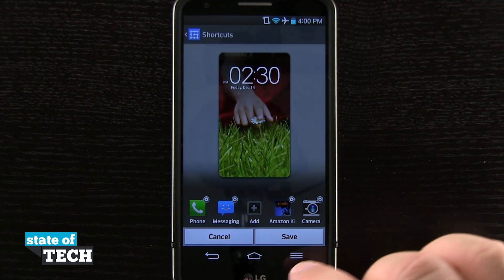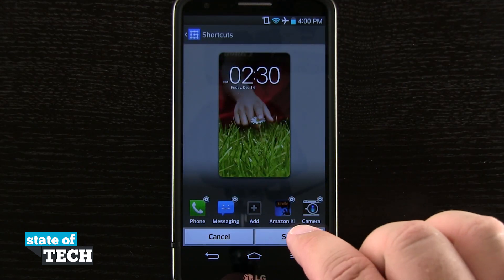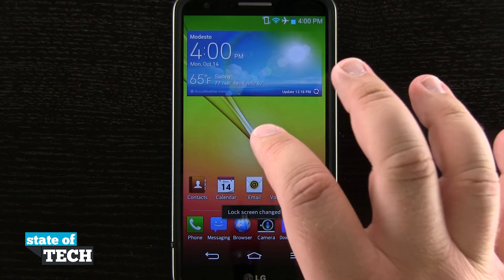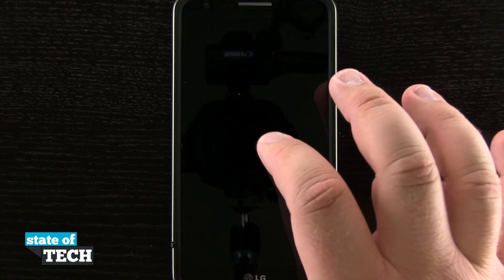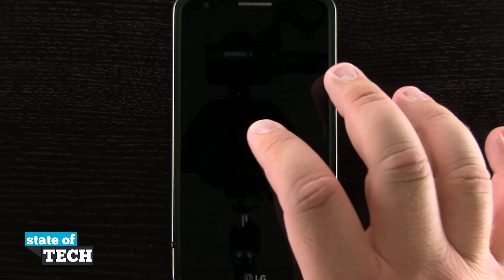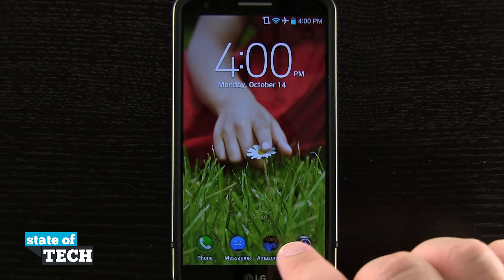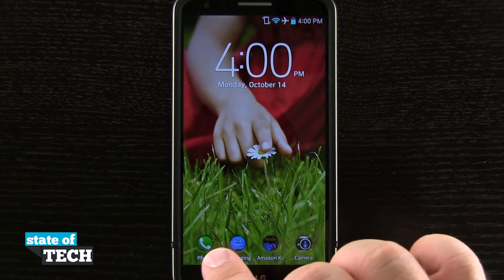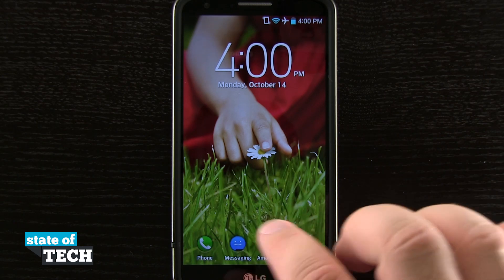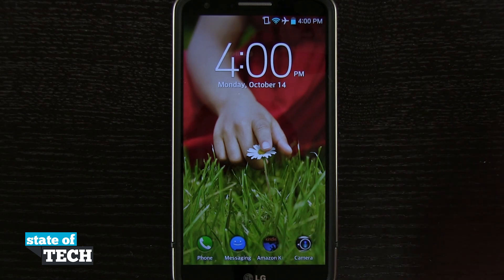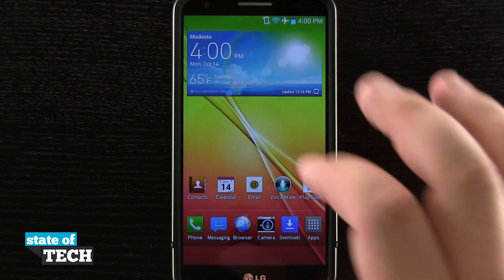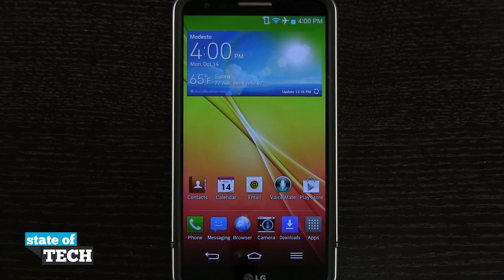I can tap Add, and if I tap Save and lock my device, you see there are no longer five icons but now there's only four. If I were to delete the rest of them, there wouldn't be any shortcuts on my lock screen at all. And that's how you customize your lock screen shortcuts on the LG G2.